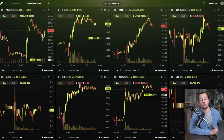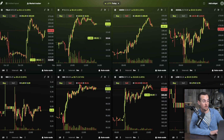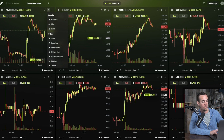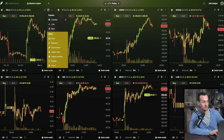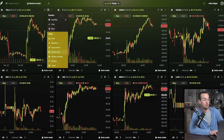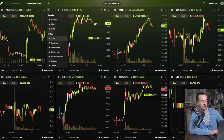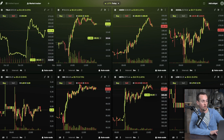If you aren't interested in candlestick charts and want something like a line chart, click where it says 'chart types.' You have popular types like candles, line, and bars, as well as many other advanced chart types. We're going to switch this over to a line chart now.